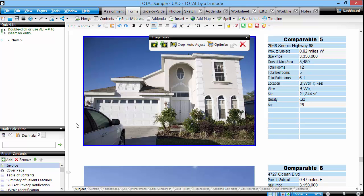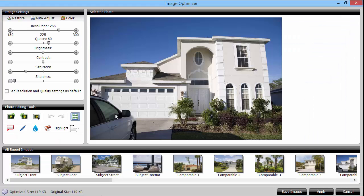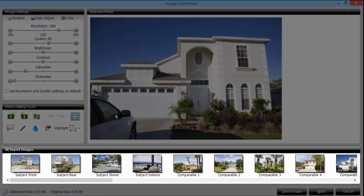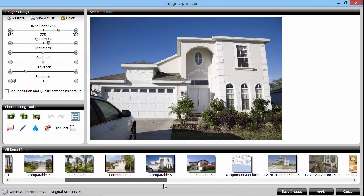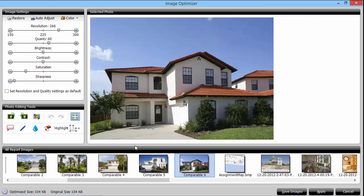This ensures that we always have the original image to fall back on if we make a mistake during our optimization. Double clicking on a photo in your report will bring up the optimizer. When the optimizer loads you'll see your image and several controls to the left. You can switch to another photo in your report here, and the changes you've made to the current image will be saved into your report automatically.